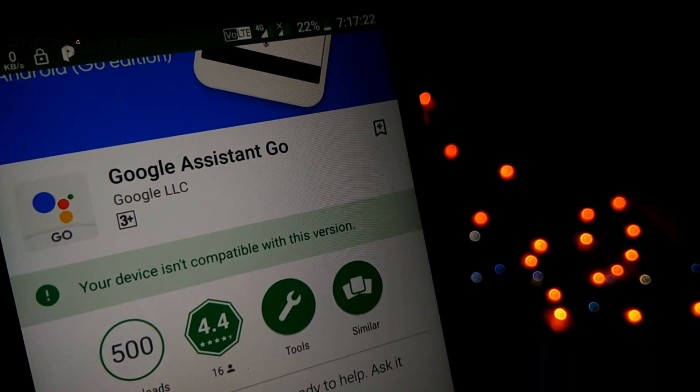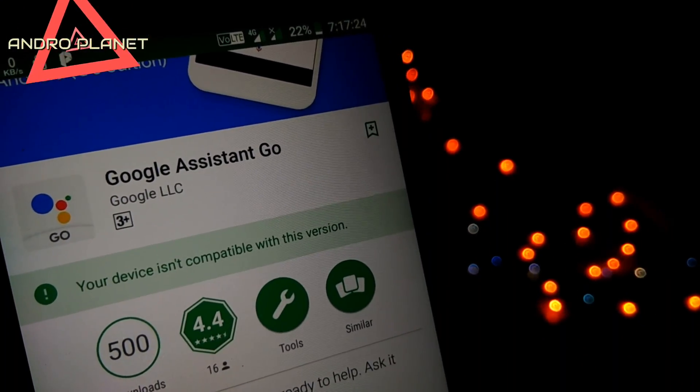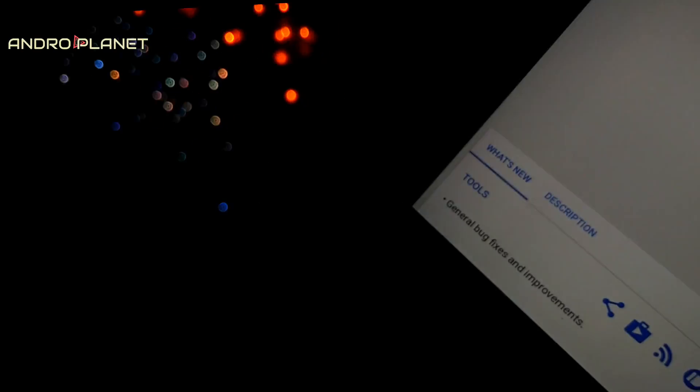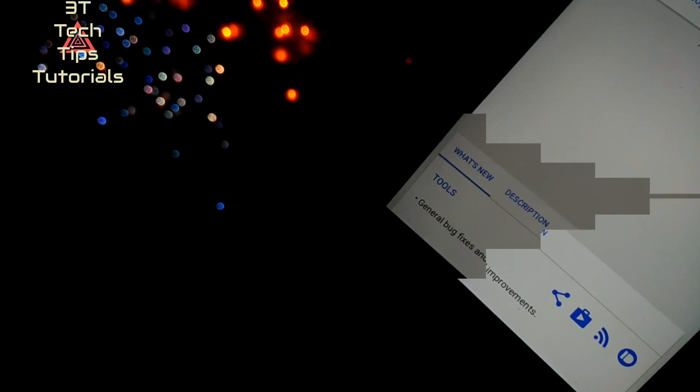But in this video I will tell you one simple procedure to get Google Assistant Go on your phone and I'll give you some of my initial impressions. So let's get started.